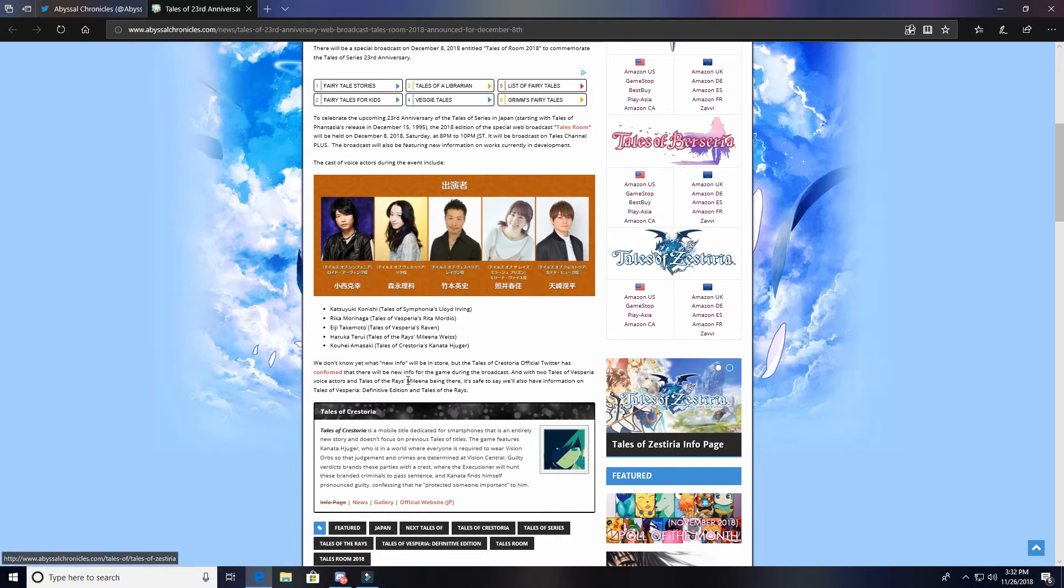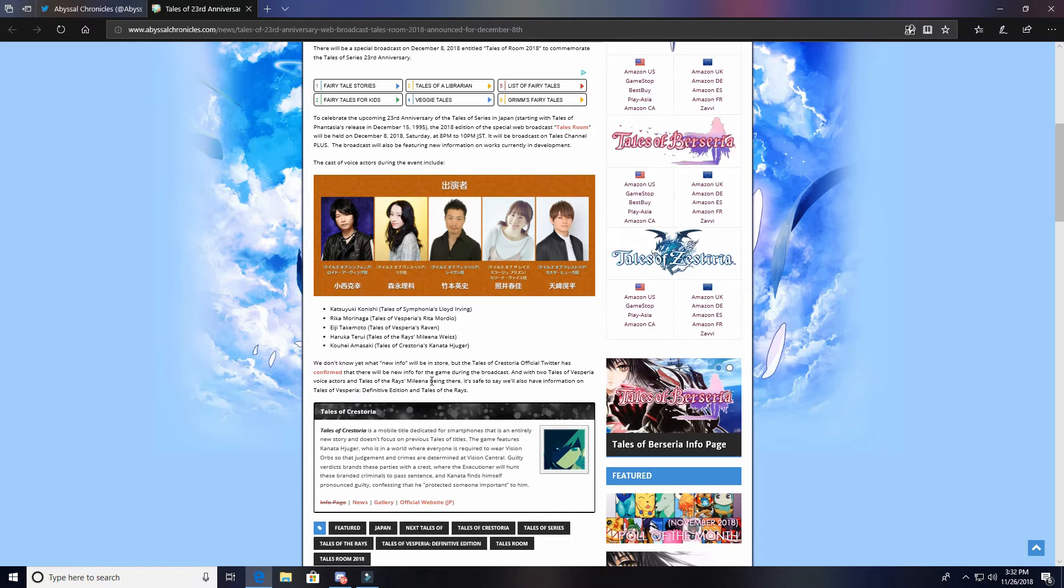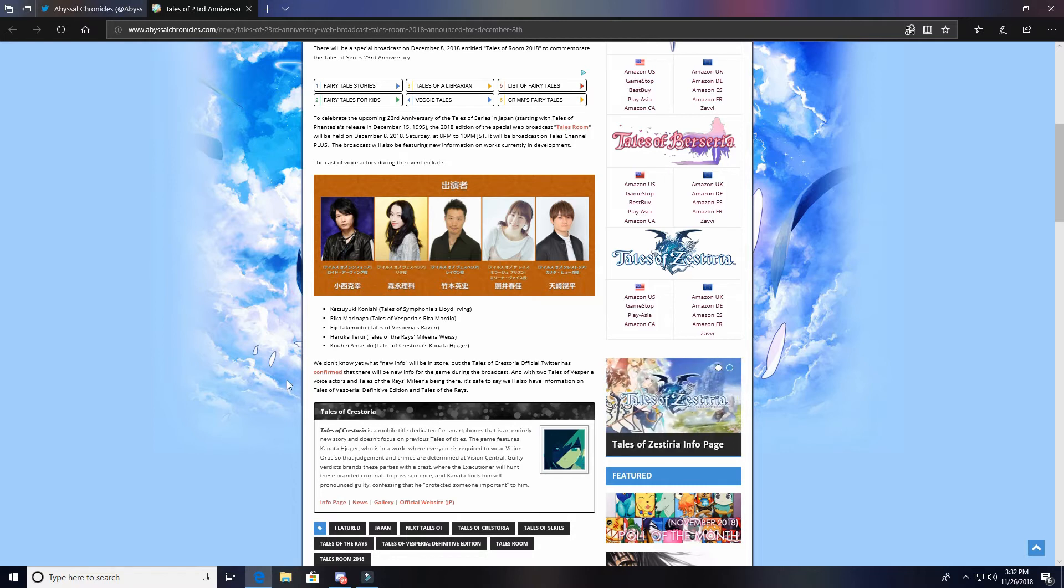Also, with the Tales of Vesperia voice actors and Tales of Rays Melina being there, it's safe to say we'll have new information on Tales of Vesperia Definitive Edition and Tales of the Rays. Obviously there's really not much they can really tell us about Tales of Vesperia because we already know what the game's about.